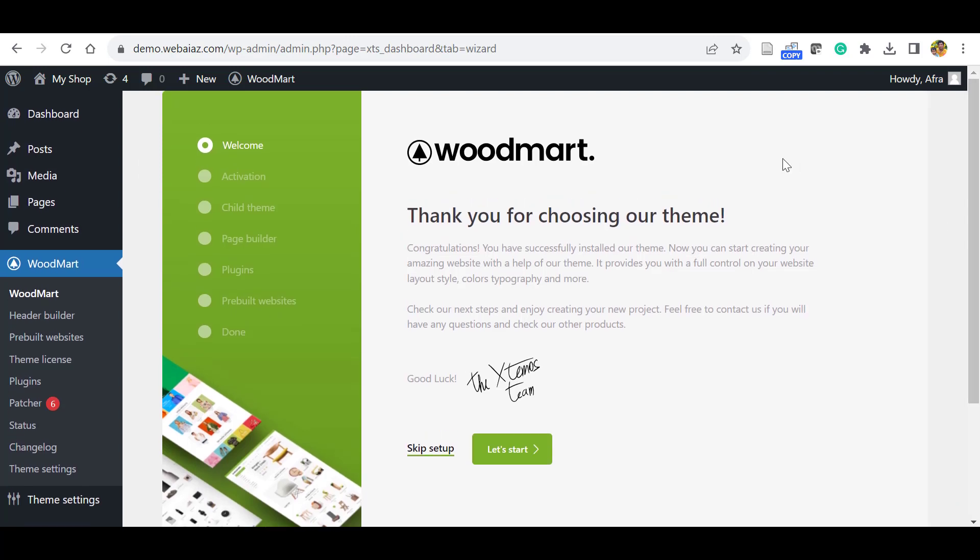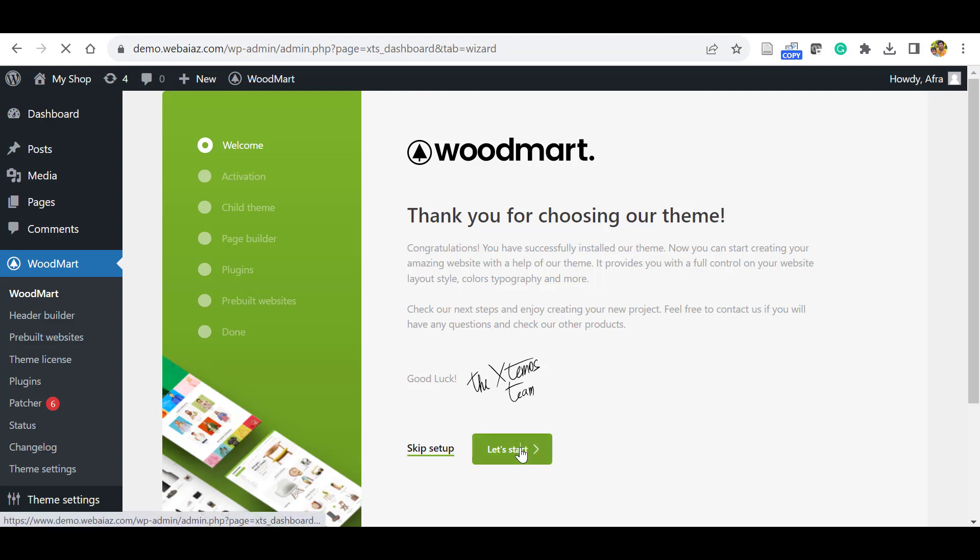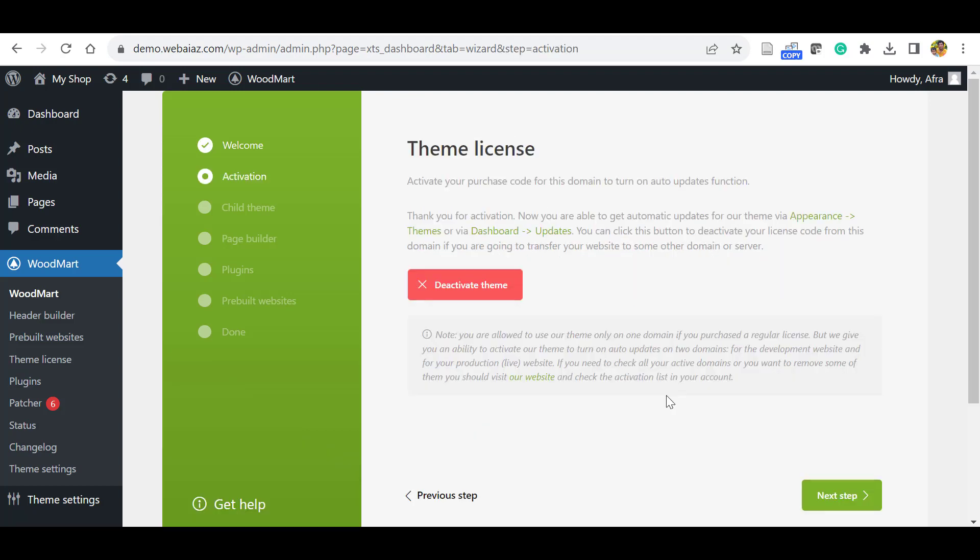Once the activation is done, the following screen will appear. Here you will see the welcome screen, then Activation, Child Theme, Page Builder, Plugins, Pre-built Websites, and Done. Very simple. Let's click Let's Start.